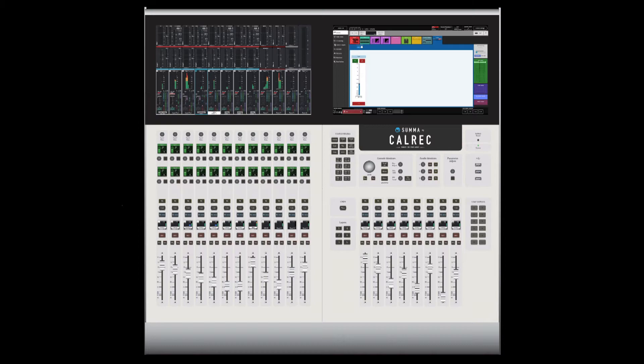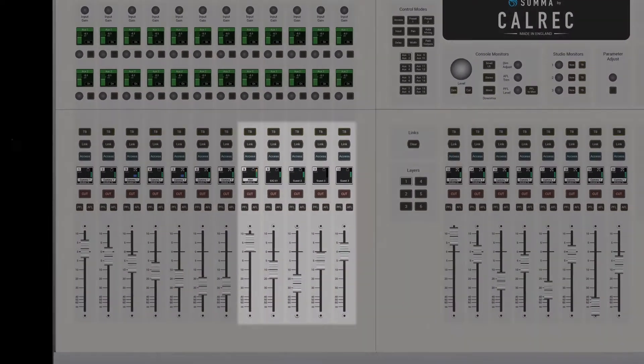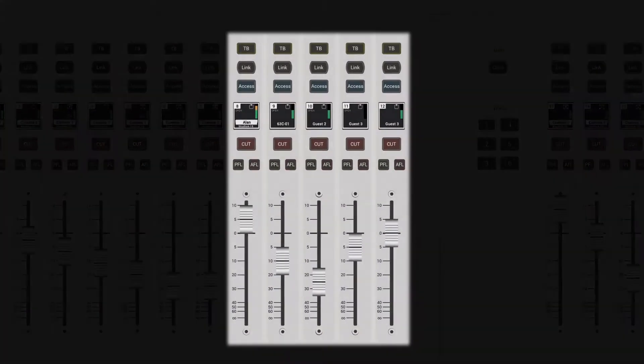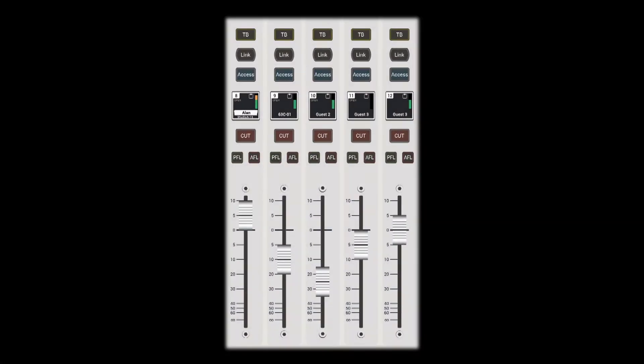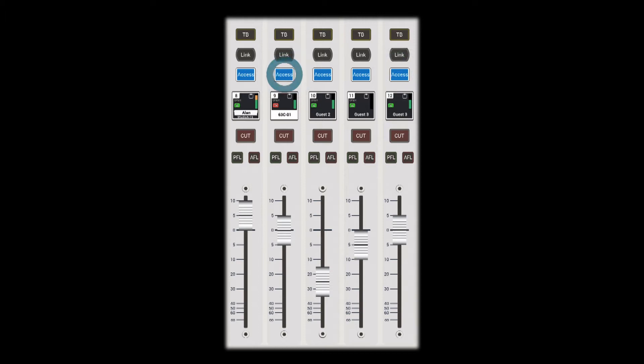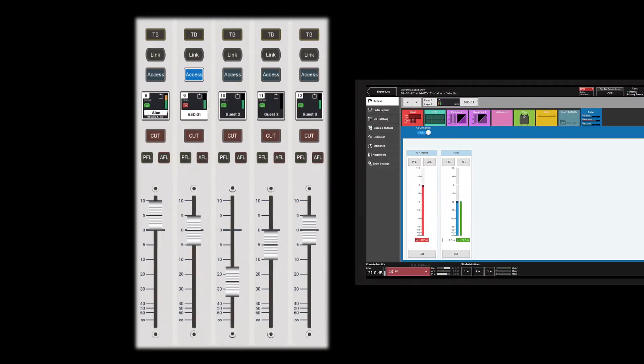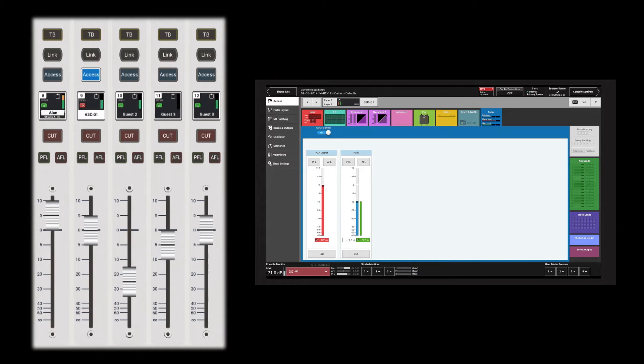VCA style groups can be freely assigned and are unlimited in number. To create a VCA group, hold down the access button of the fader that is to be the master and press the access buttons of the faders that are to be the slaves. The master fader jumps to unity.